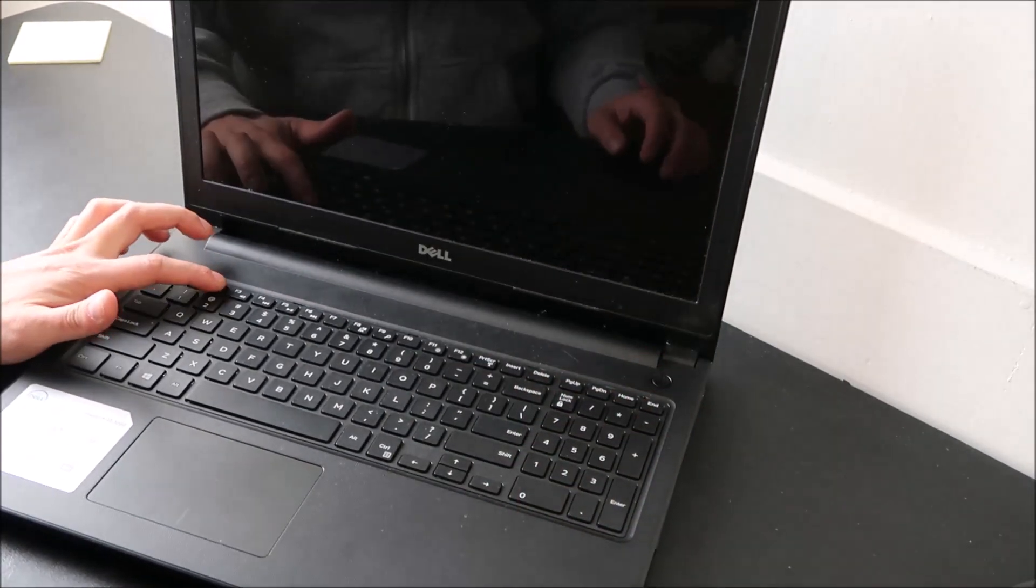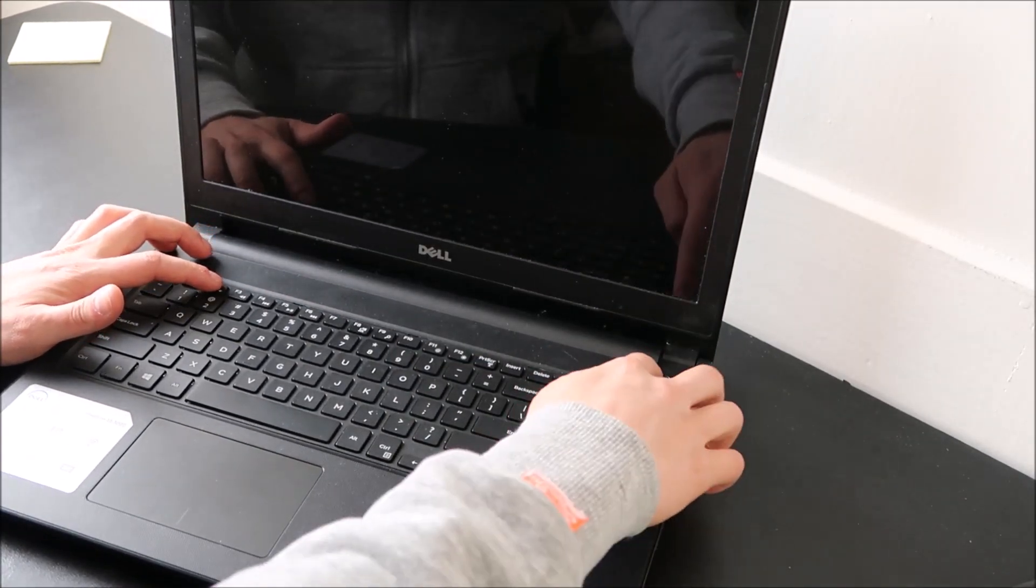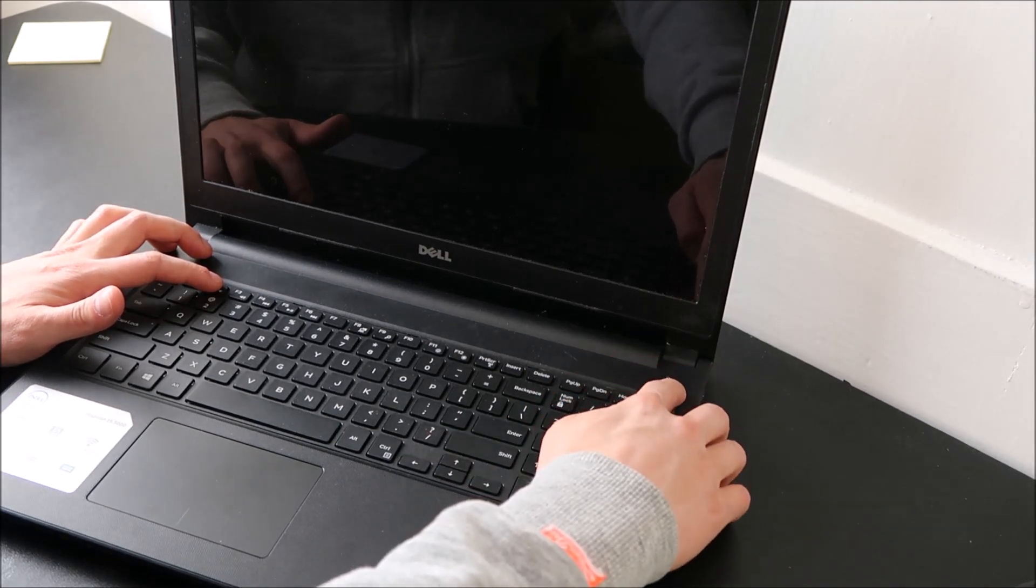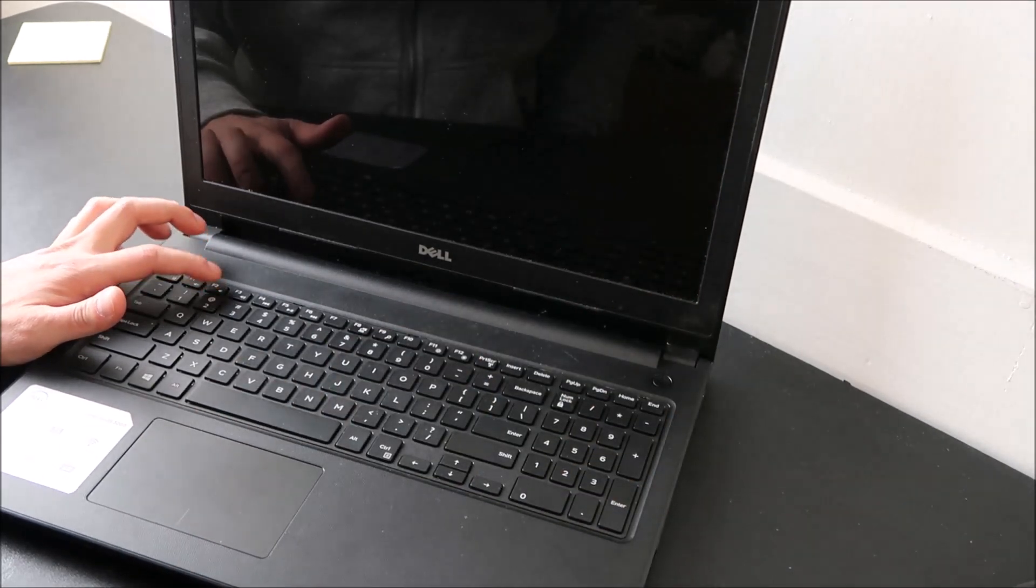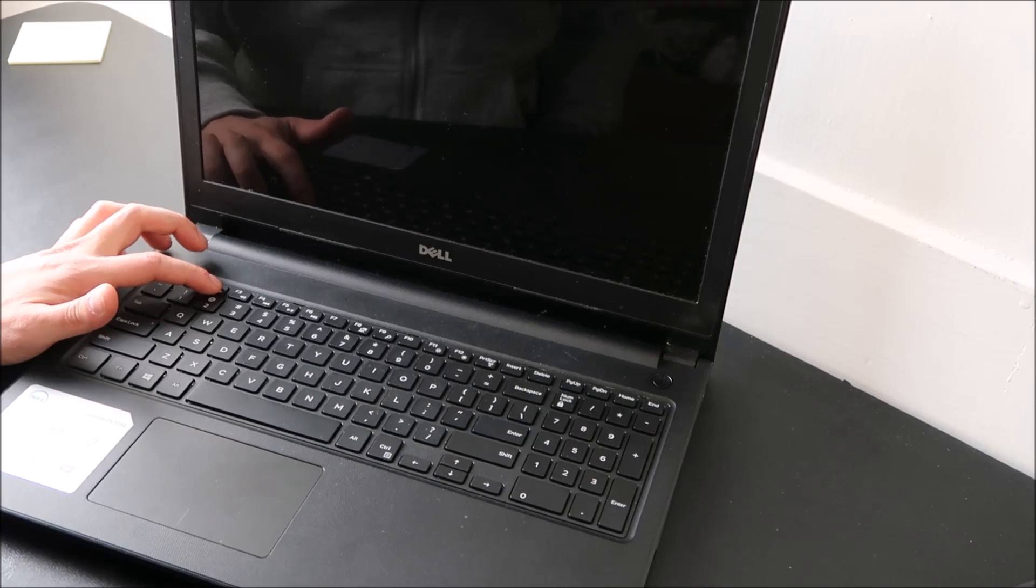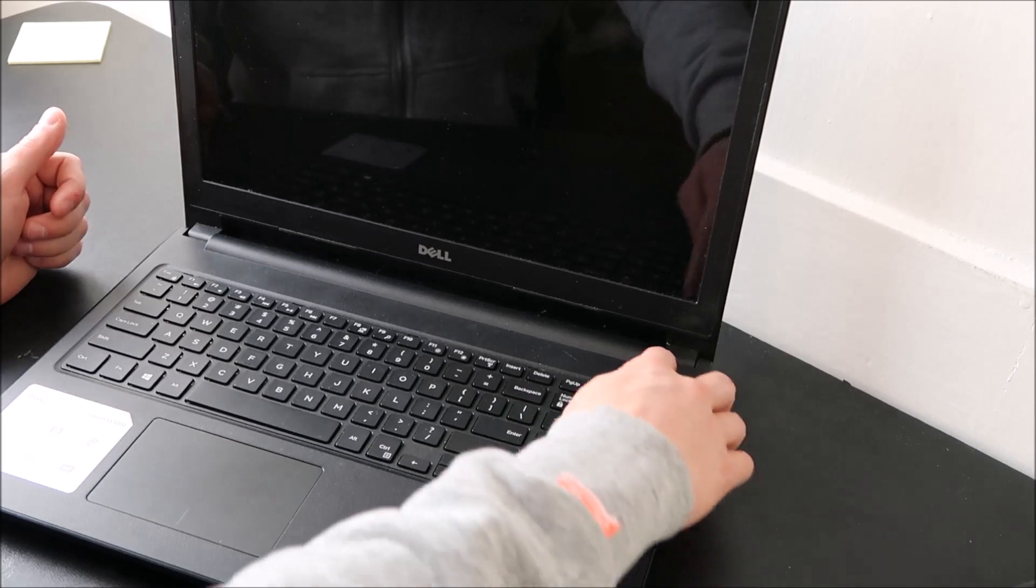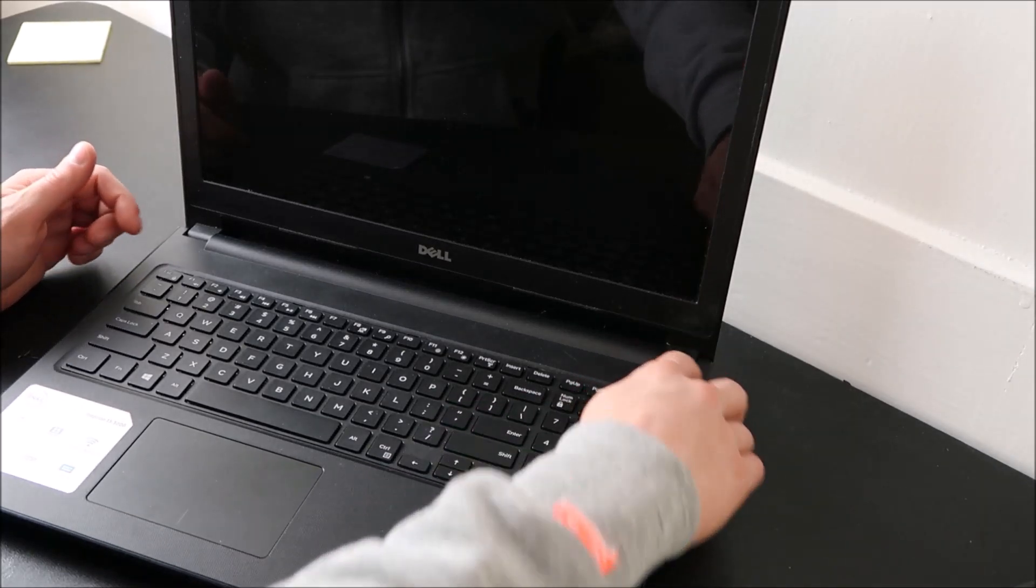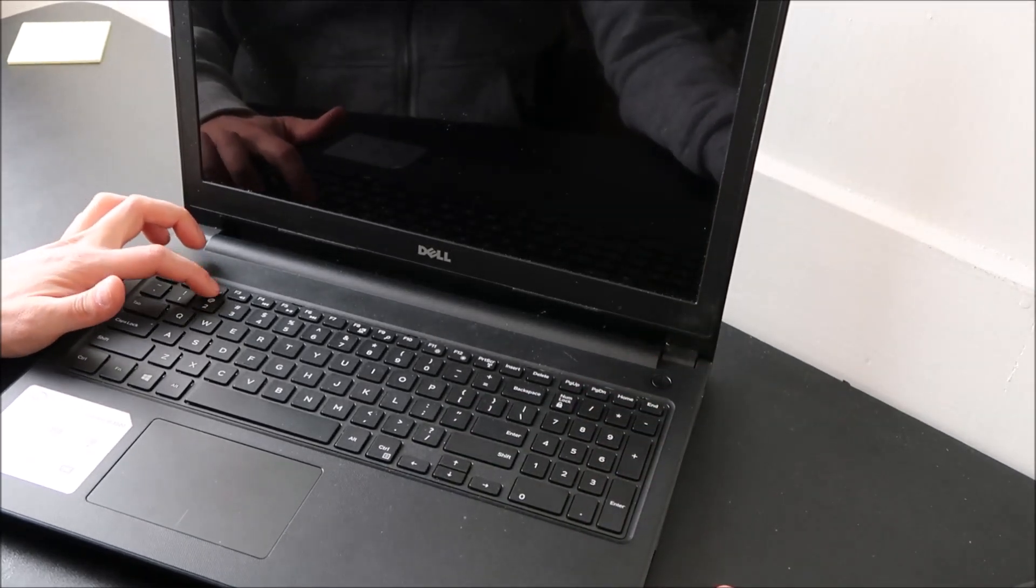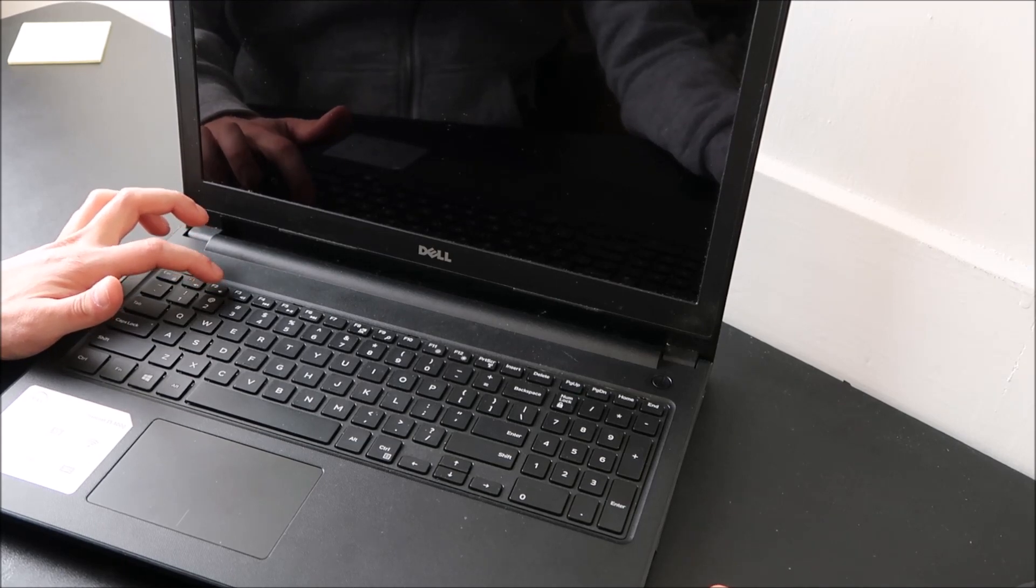I'm going to hit power. Start tapping on F2. If my computer wants to start now. There we go. Start tapping on F2. That'll get us into BIOS.